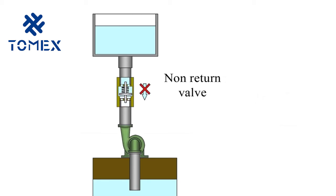If you turn off the pump, the check valve prevents the fluid from flowing out of the tank.